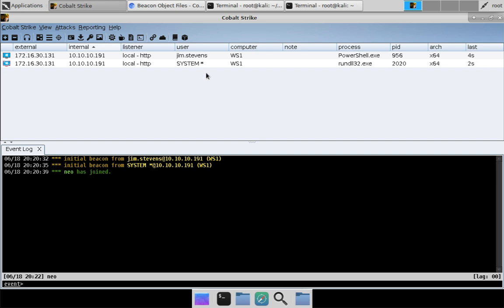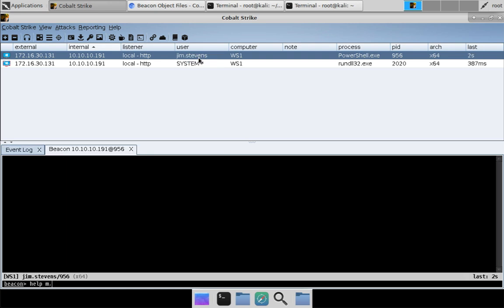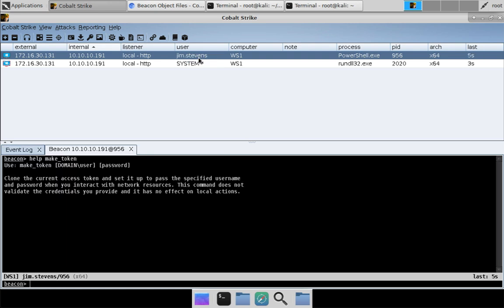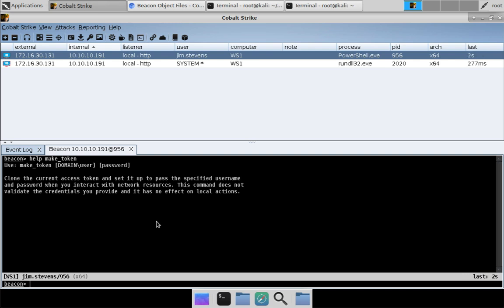For this demo, we're going to write a variant of the MakeToken command. MakeToken takes your current token, creates a copy of it populated with an alternate set of credentials, and it uses the Win32 API LogonUser. We're going to use that same API, but instead of creating a copy of our current token, we're going to create a token for the specified username and password — a LogonUser command. That's what we're going to demo with Beacon Object Files.